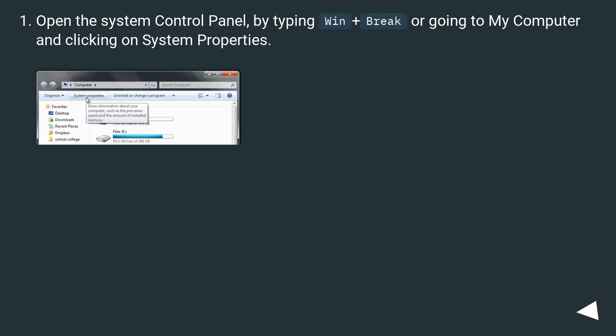Open the system Control Panel by typing Win+Break or going to My Computer and clicking on System Properties.